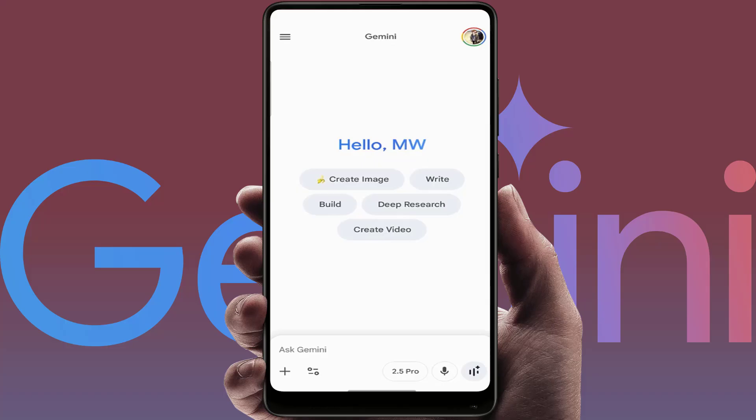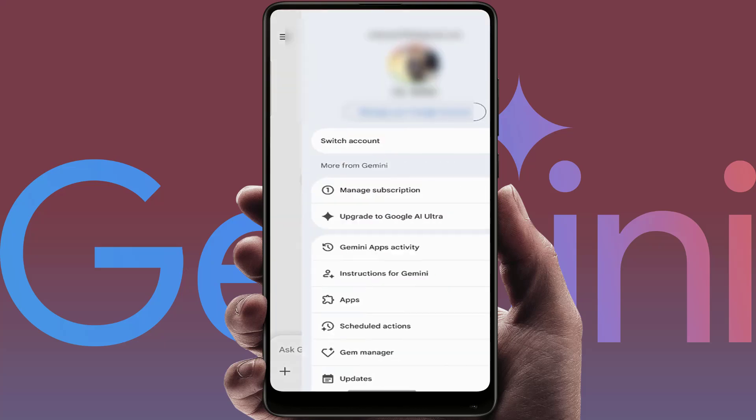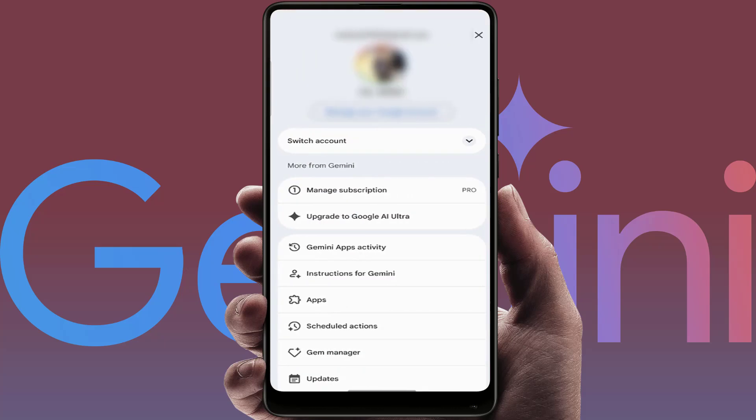If you want to check which plan you have subscribed, you can follow this easy and simple method. I am showing this on my phone. Just login with your account and tap on your profile picture. Here you can get the option 'Manage Subscription', so just tap on it.